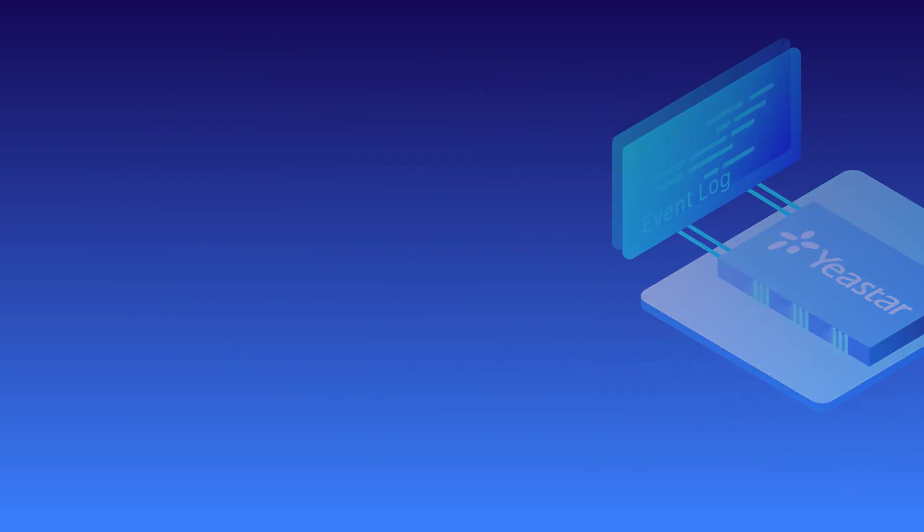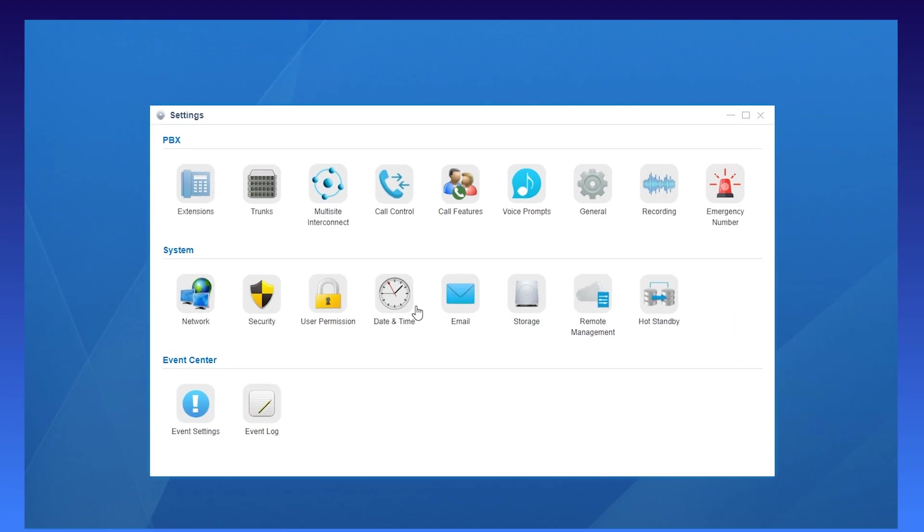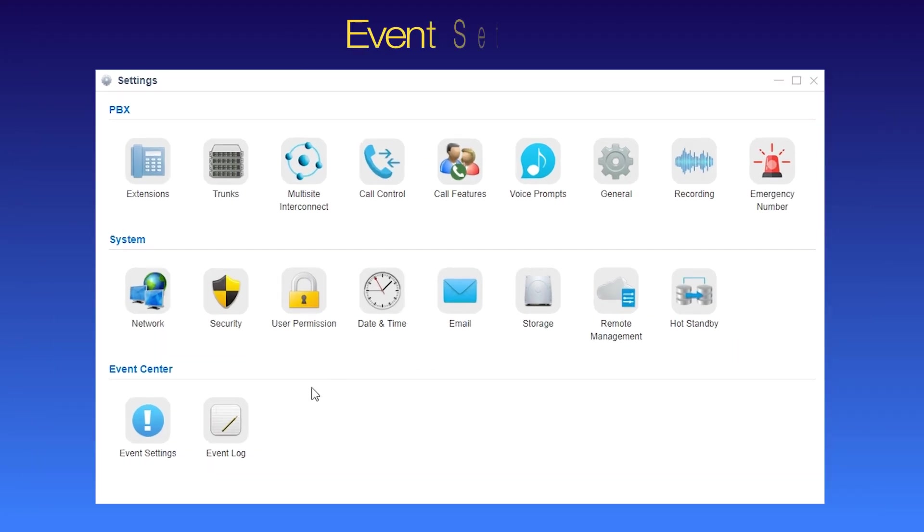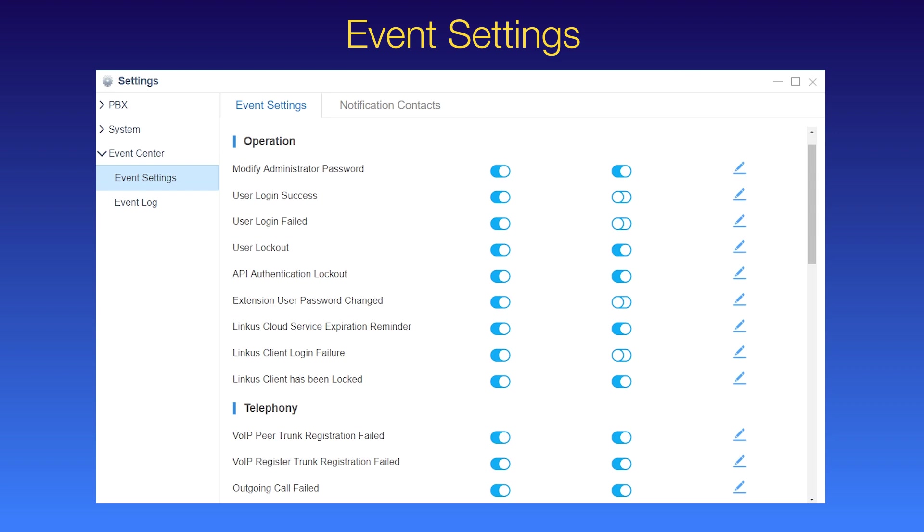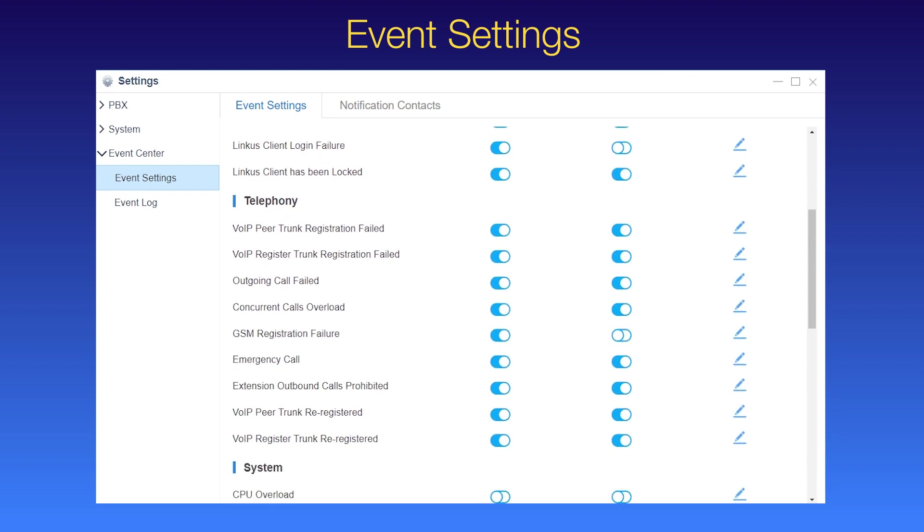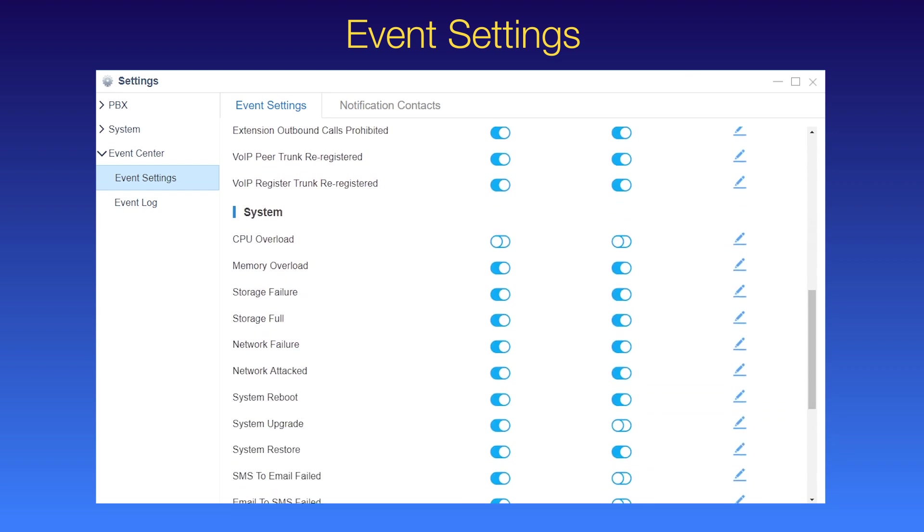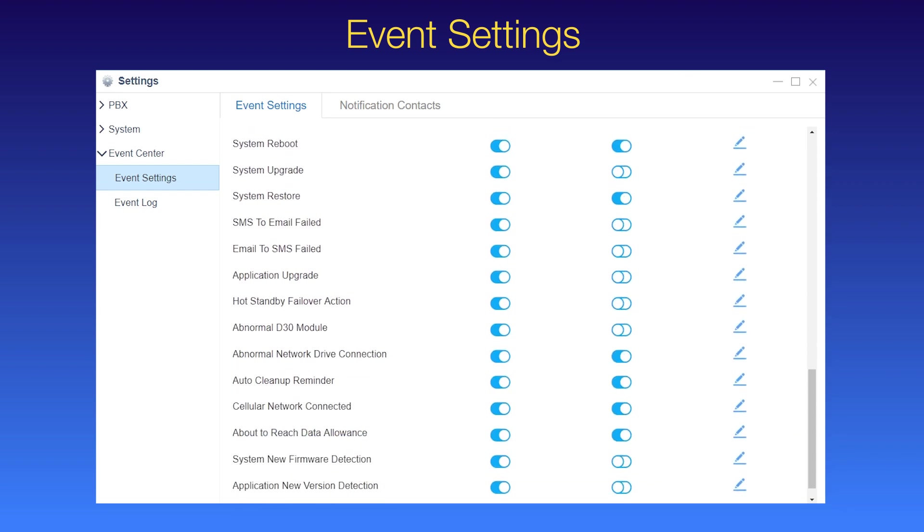Alright, enough talk, let's jump in. Find Event Center, go to Event Settings. As we can see, some common emergent events have been listed.